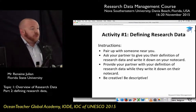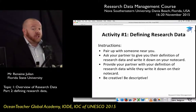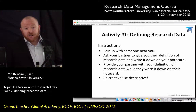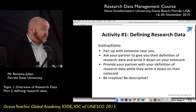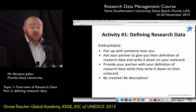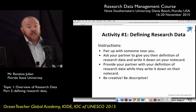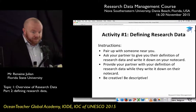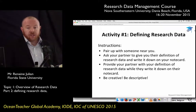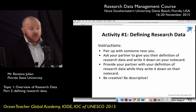I want the first person to explain to their partner what their definition of research data is. It can be a paragraph, a sentence, or a list of bullet points — just give your partner the best definition of research data that you can and write it on the note card. When you're done, swap and ask the other person.